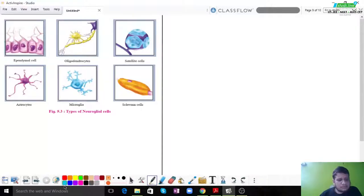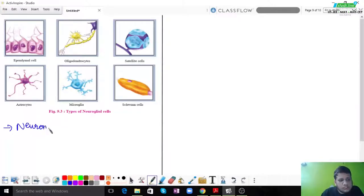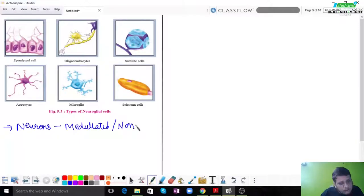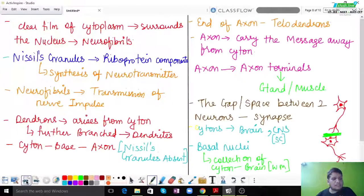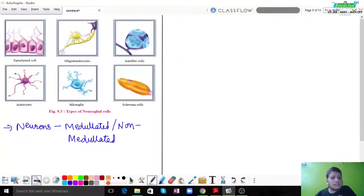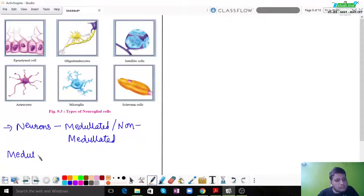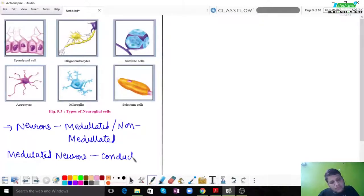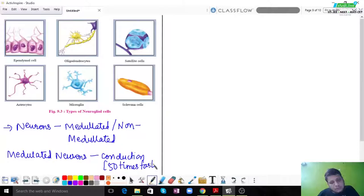Neurons can be of two types: medullated neurons and non-medullated neurons. Medullated neurons have a myelin sheath covering. If you look at the diagram, you can see the myelin sheath — this is a medullated neuron. Non-medullated neurons do not have a myelin sheath. The conduction of medullated neurons is 50 times faster as compared to non-medullated neurons.